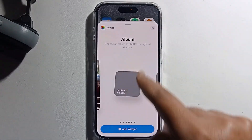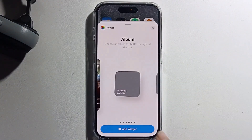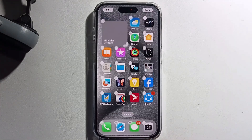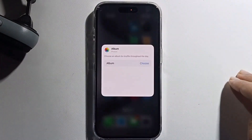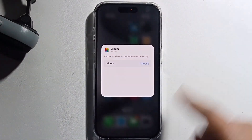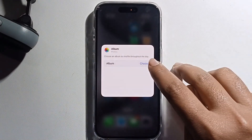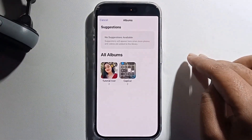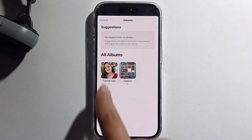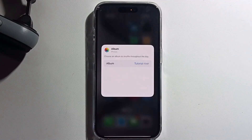I'm selecting the Photos widget and swiping left to right to choose a design. Select a blank style to add the widget. Now it's successfully added and it's automatically showing the album option — select the recently created album.